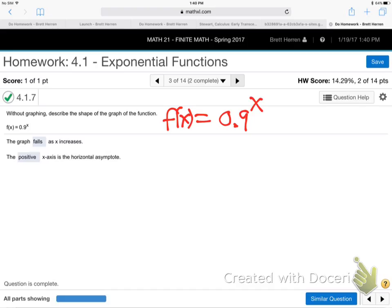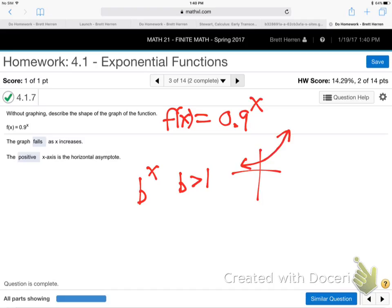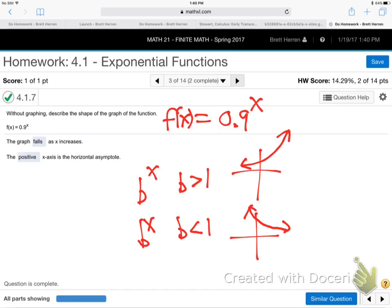An exponential function is b to the x power. If b is greater than one, the function rises to the right. If b is less than one, it falls to the right. They'd never make it exactly equal to one — that would just be a flat line. It all depends on whether the base is bigger or smaller than one.